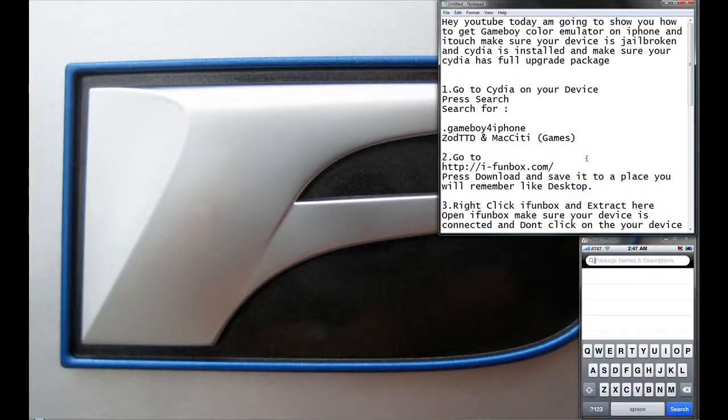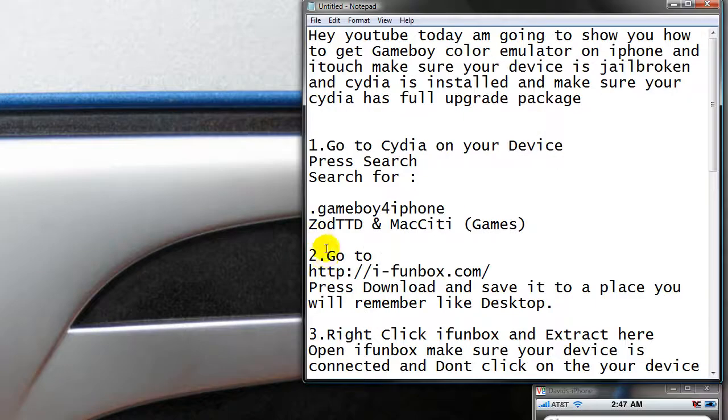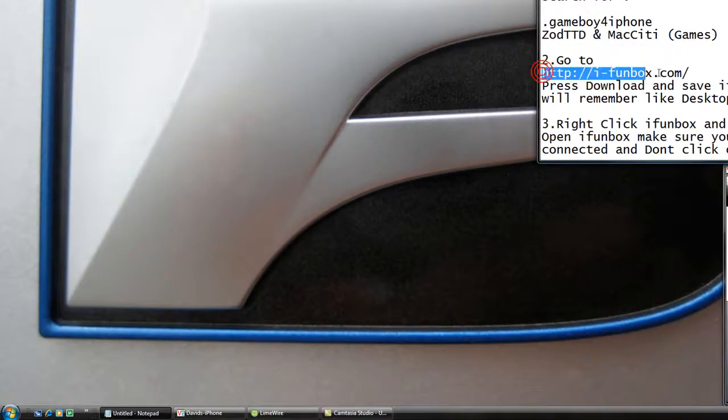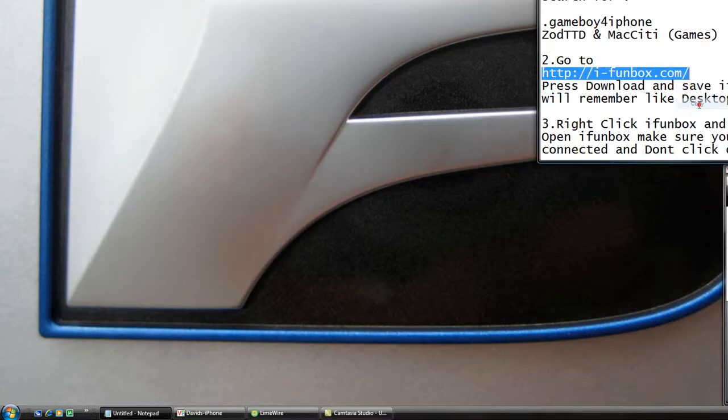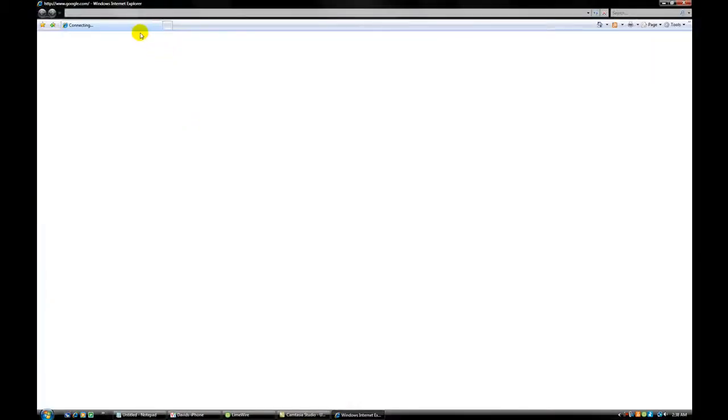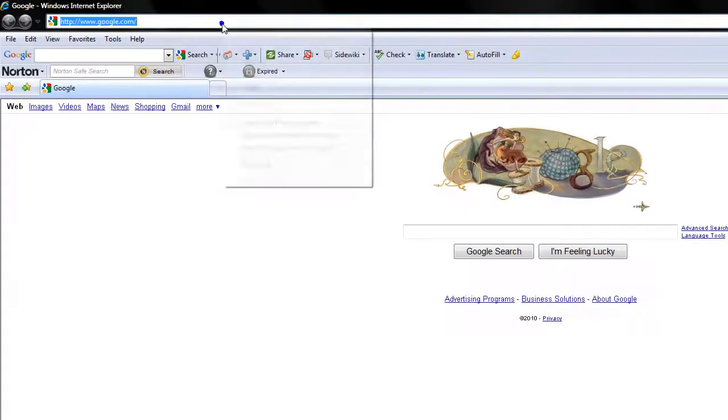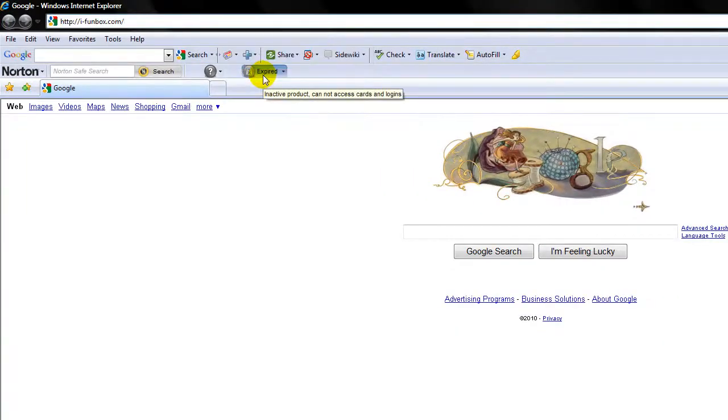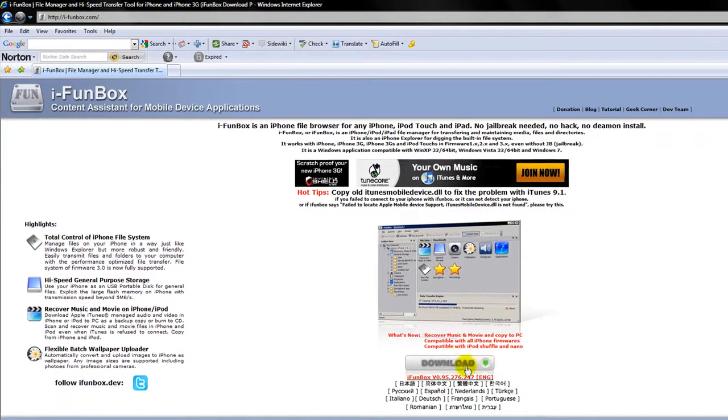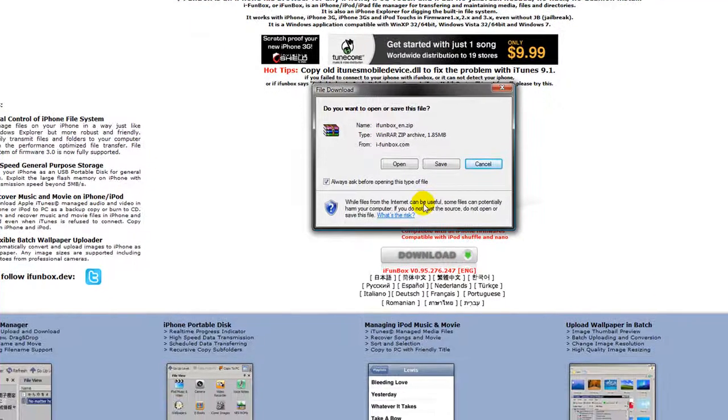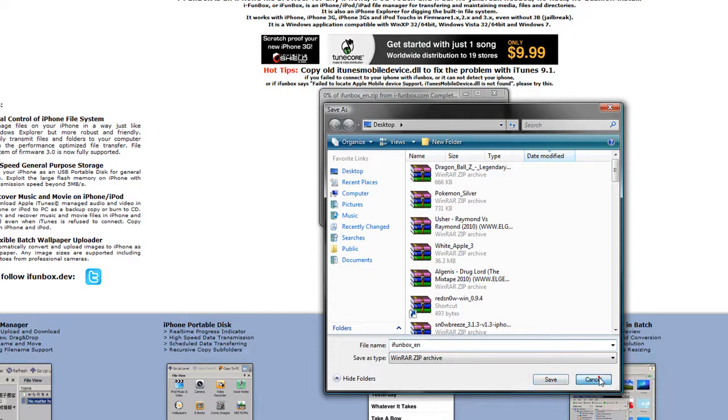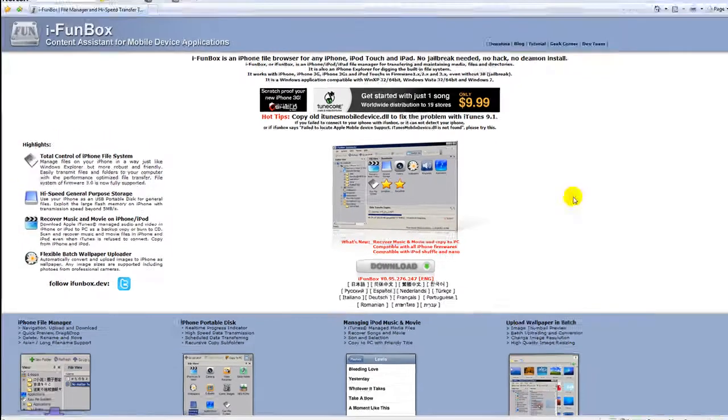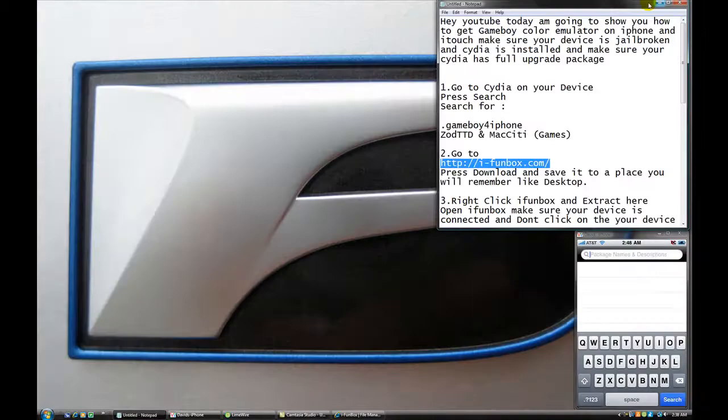Then open your web browser and go to iPhoneBox.com. This is going to be on description so just press on the link. And paste it to your web browser or just press the link and open. Press download. Save it to a place you will remember like desktop so you don't be getting confused. And press save. I'm not going to save it because I already have it.